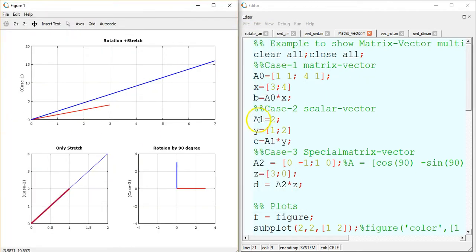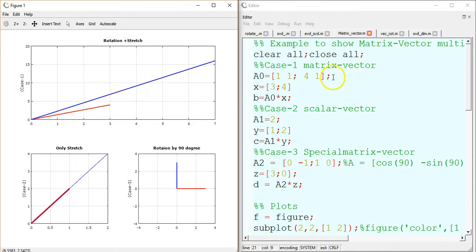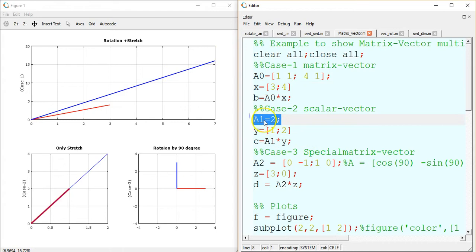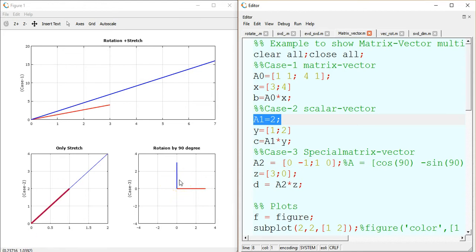As we can see, this is the result of the first case. The red line is the original vector and the blue line is the resultant vector. What this matrix did to the vector is it actually rotated it by some angle and also stretched it by some amount. In the second case where we multiplied a vector by a scalar, there was no rotation but the vector is stretched by some amount. In the third special case we see that the original vector is rotated by 90 degrees — the angle between the red line and the blue line is 90 degrees.